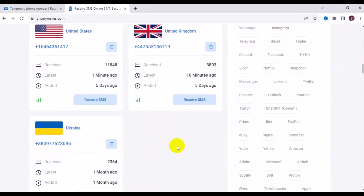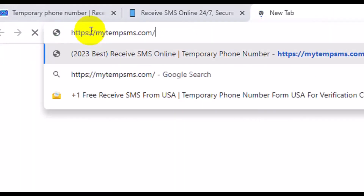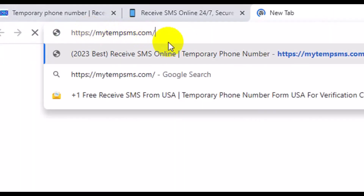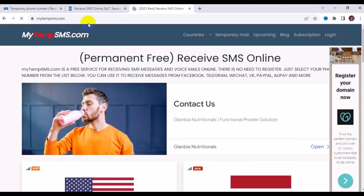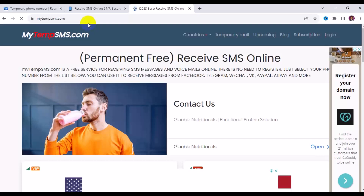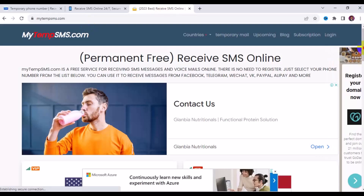The third website where you can get a free online temporary phone number for OTP verification is mytemsms.com. This is a free service for receiving SMS messages and voicemails online — no registration needed. Just select your phone number from the list. You can use it to receive messages from Facebook, Telegram, WeChat, PayPal, Alipay, and more.